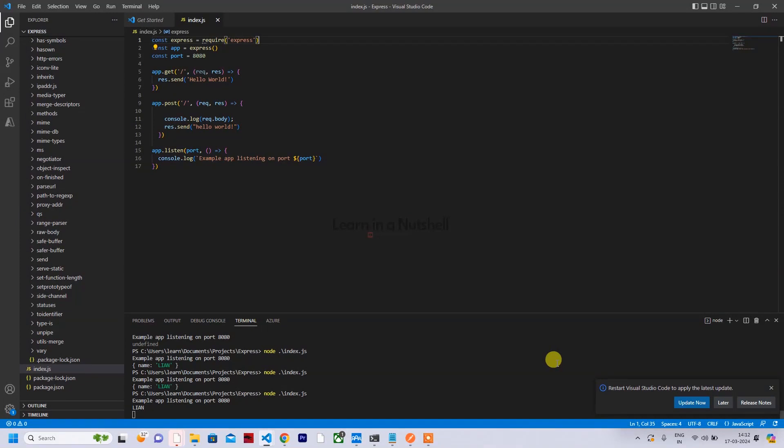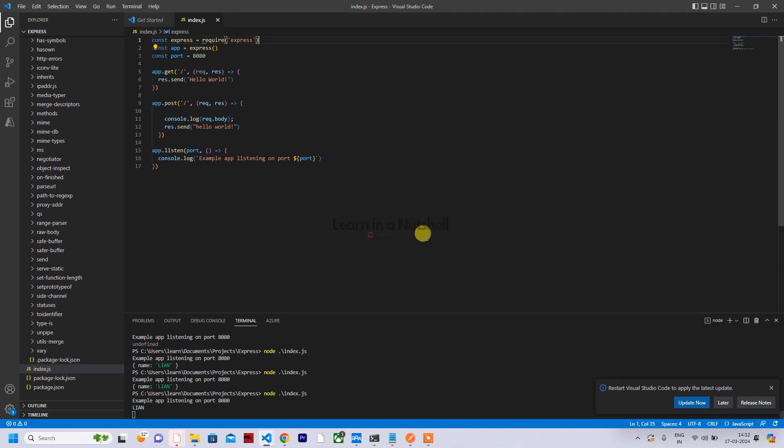Hey guys, welcome back to my channel, Learn In A Nutshell. In today's video, let's discuss a little issue related to Express.js. Whoever is trying to explore Express.js for the first time might come across this issue where they face problems with request body - they're not able to read it. I faced it too, so I thought I'd quickly make a video and show you how to solve it.